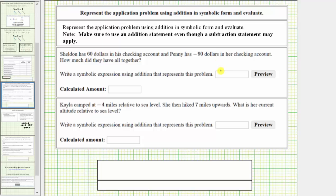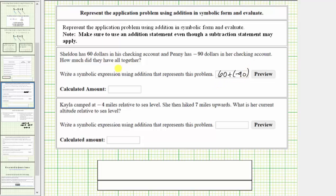The addition problem is 60 plus negative 90. Looking at the sum, we should be able to recognize the negative is going to outweigh the positive, and therefore the result is going to be negative. If we combine $60 with a loss of $90 represented by the negative 90, we still have a loss of $30, and therefore the sum is negative 30.